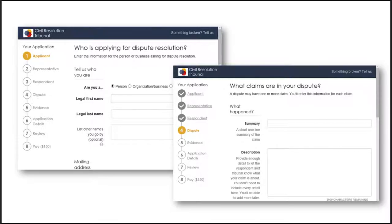If a paper form came in, a staff member would use this exact same form to enter the data — it really is the single place. A practical example: one of the appellant-based tribunals we're working with in BC had 14 different intake forms, and now they have one that responds to what a citizen is inputting and asks the right questions based on their information.